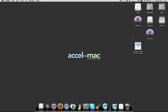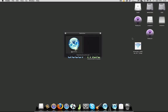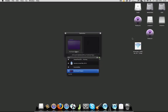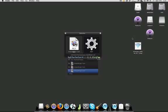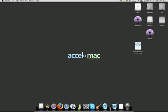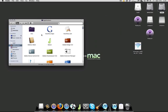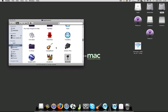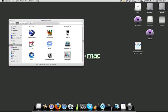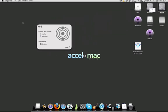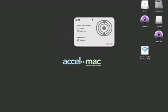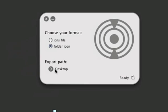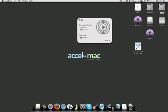Now I'm going to show you an application called Image to Icon. Let me open up my applications. There it is. What it's saying is choose your format. I personally like the folder icon because it's very easy to use. Then you say okay, export it to the desktop.